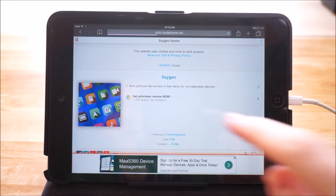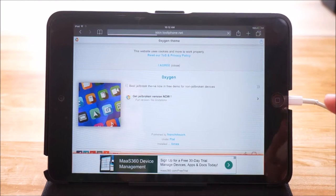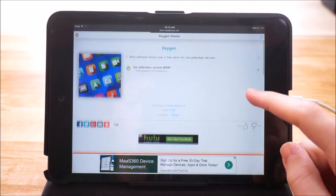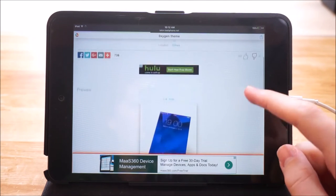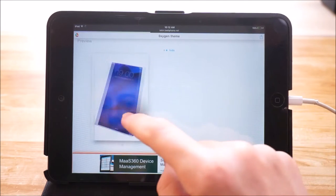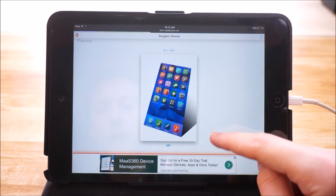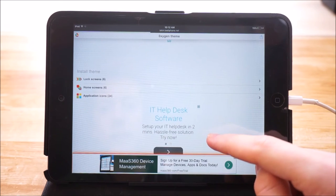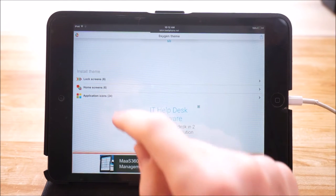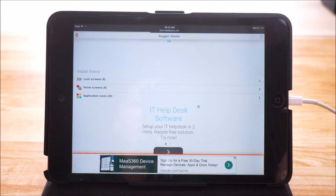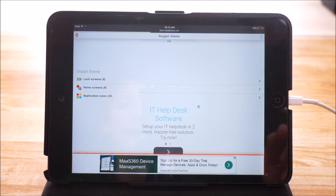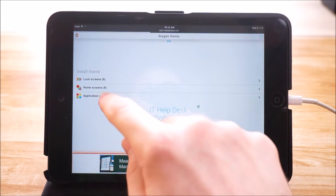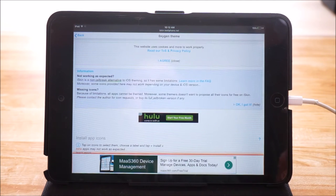As you can see you have the option to get the jailbreak version through Cydia. You can scroll down and see we have screenshots right here of the theme itself. If you scroll down a little bit farther you can see we have a few options: lock screen, home screen, or application icons. I mean what you guys are probably most interested in is application icons, which basically allows you to theme your icons on your device. So you just want to go ahead and tap on that.